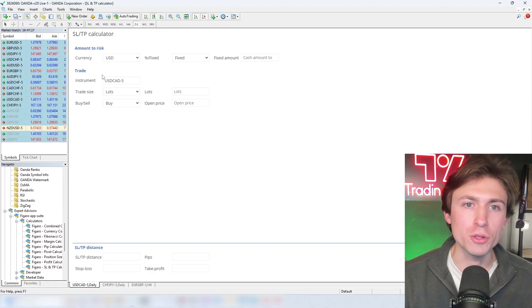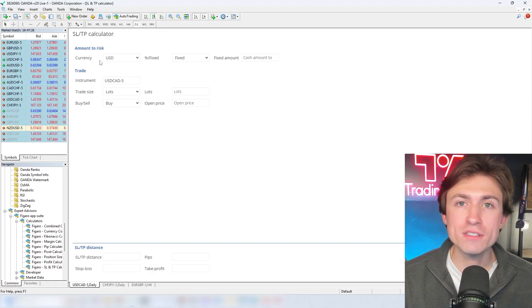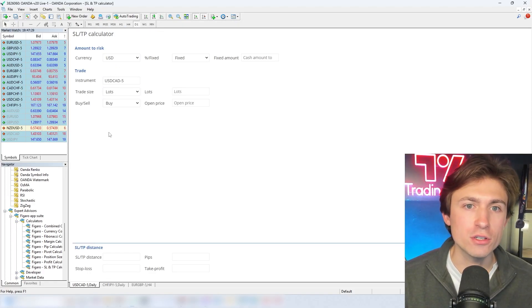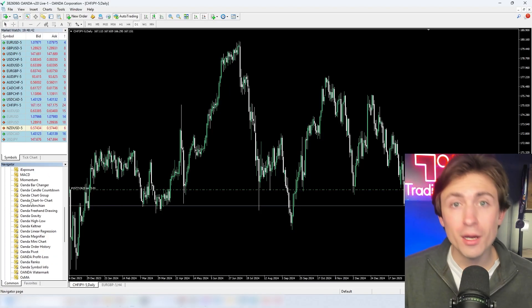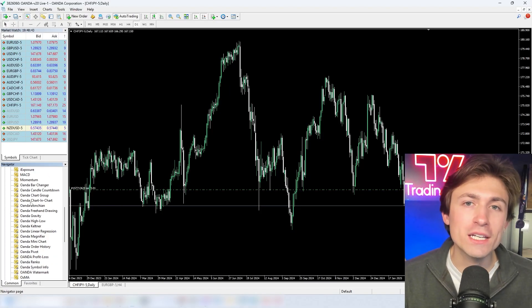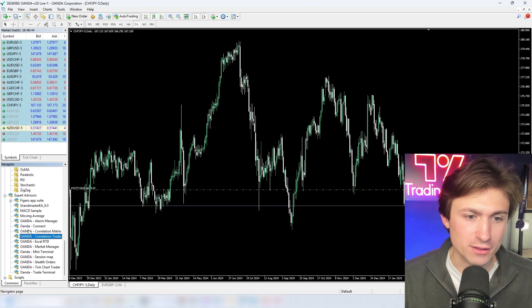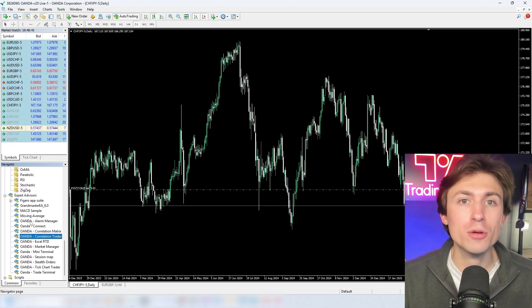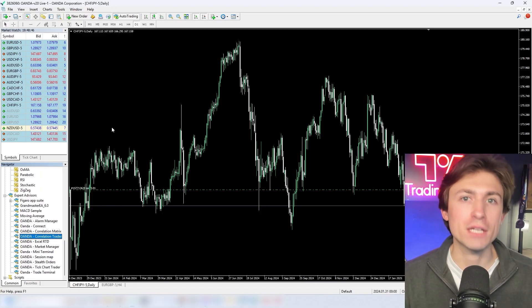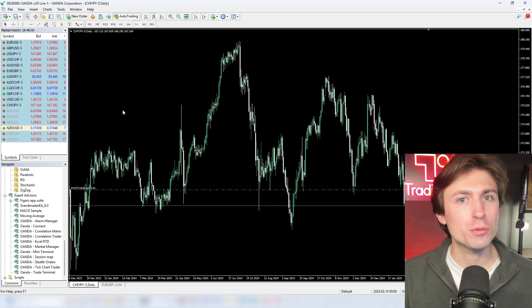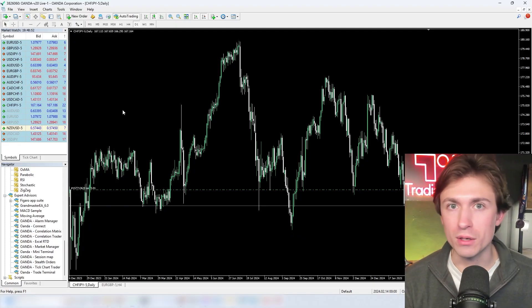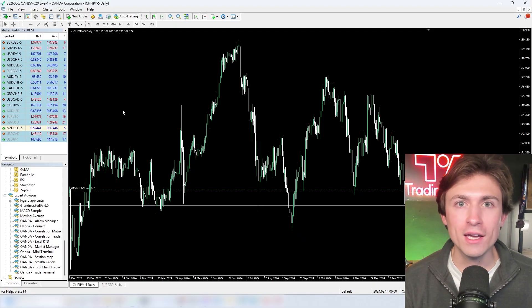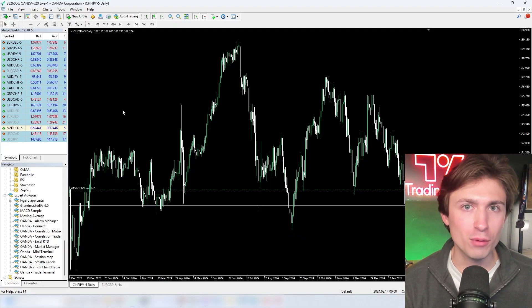They also have some really powerful risk calculators that you can use directly within the platform, and a couple dozen more indicators and expert advisors to help you better navigate the charts. I hope you enjoyed checking out this integration between MetaTrader 4 and Oanda — thank you for watching.